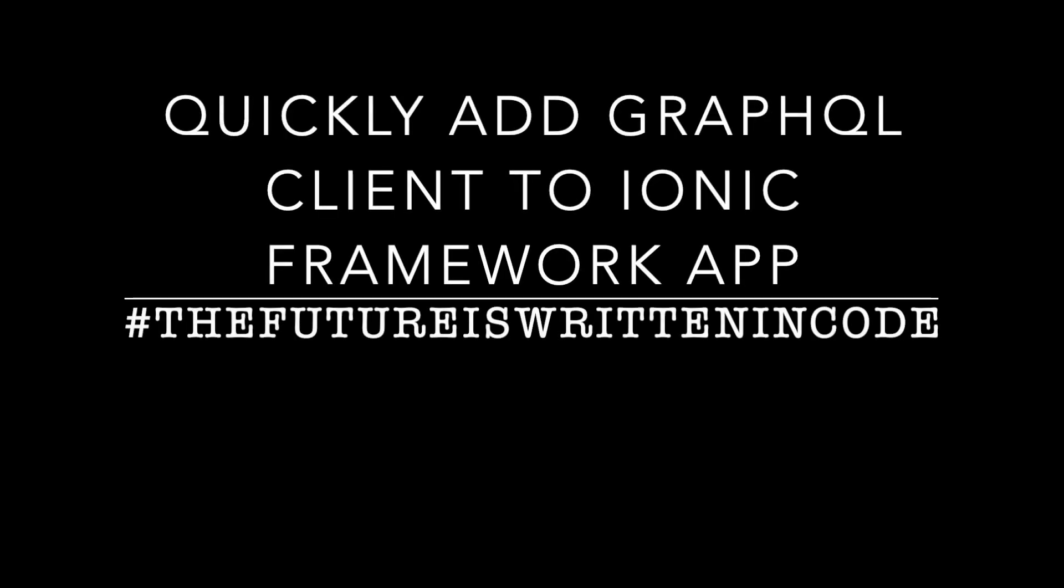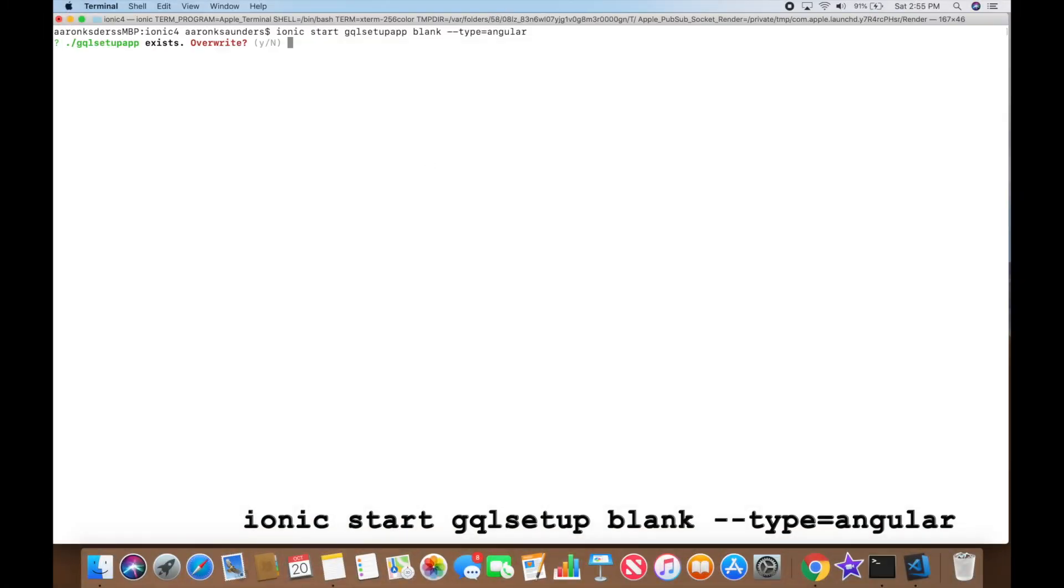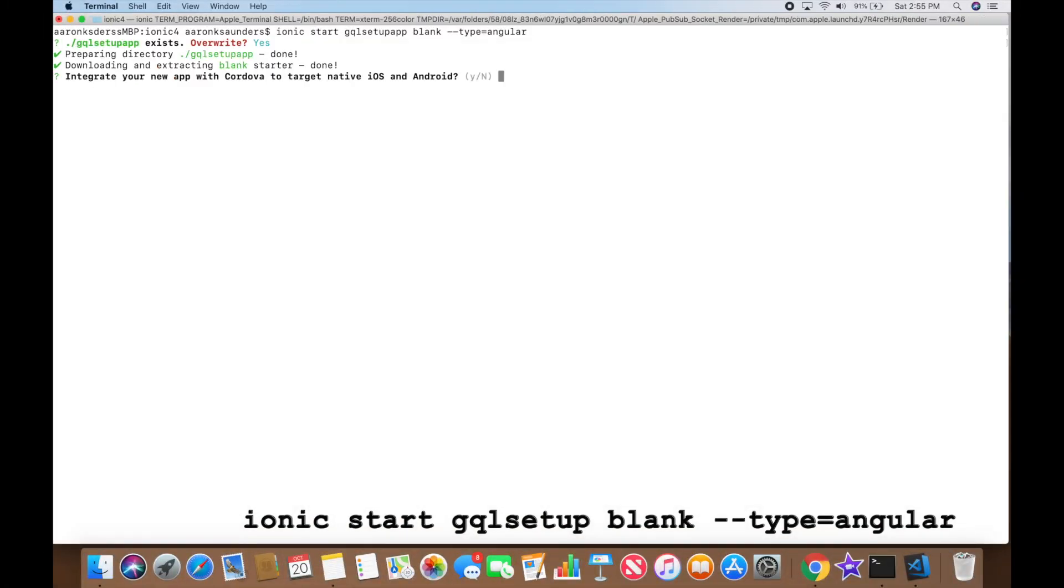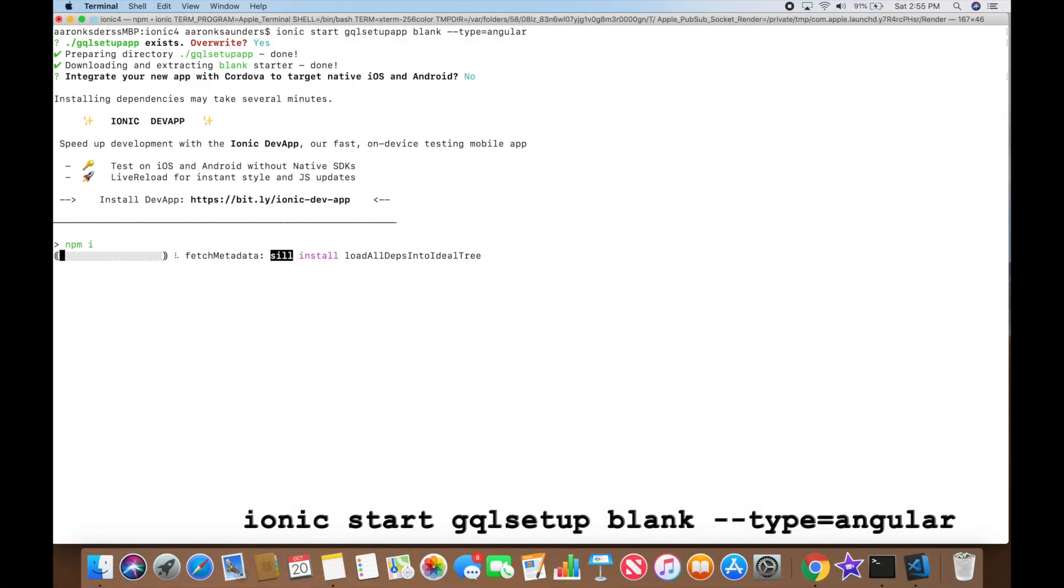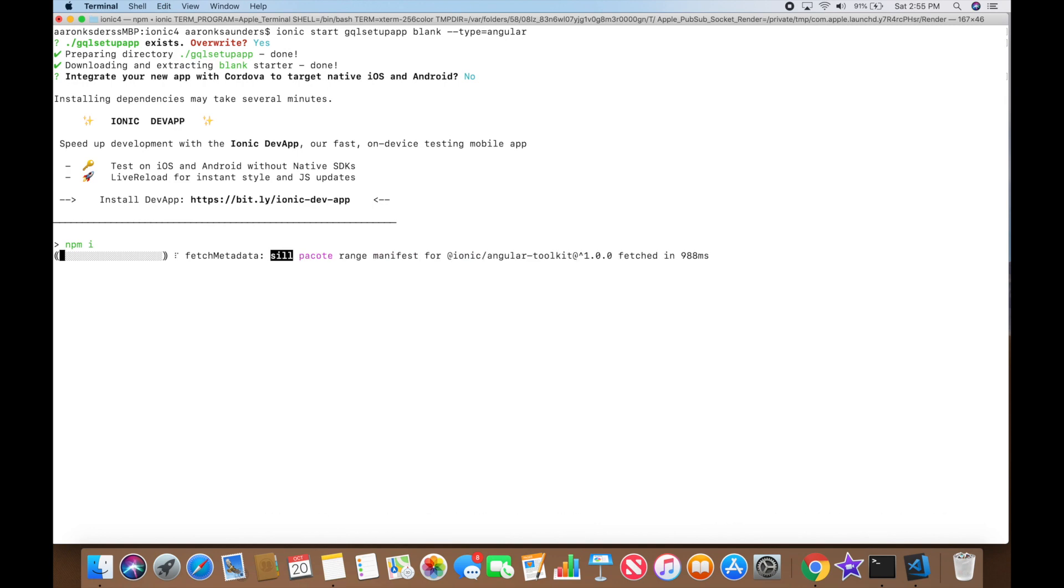Welcome to this new video about quickly adding GraphQL client to Ionic Framework App. First we're going to quickly go through just setting up a basic Ionic application. This will be set up using v4 for the angular type.